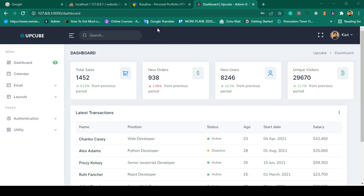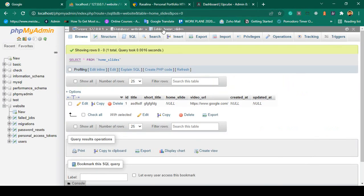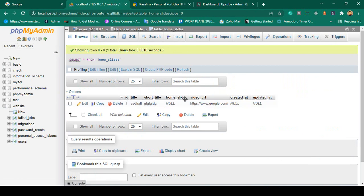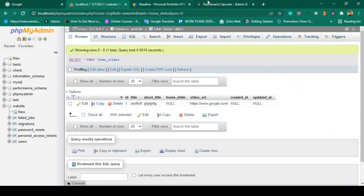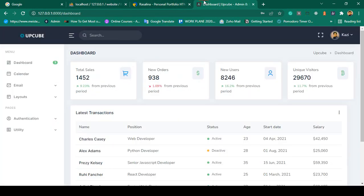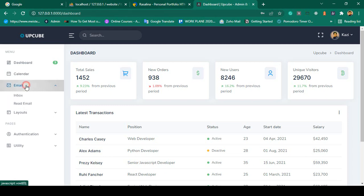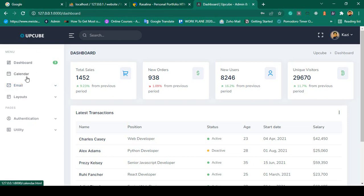Hello friend, welcome back. In our previous video I already created one database table called 'home_slide' and inserted some demo data. Now first of all, I want to get the data for ID one. To do this work, go to our dashboard and create another menu.